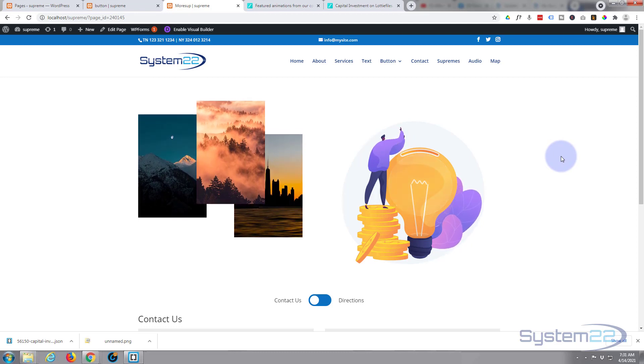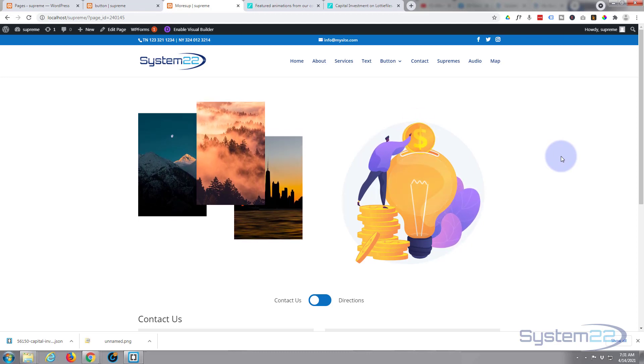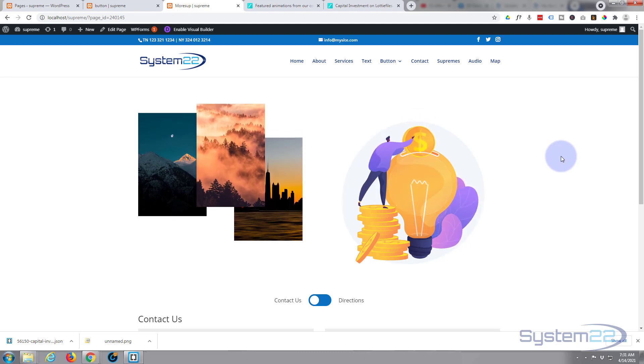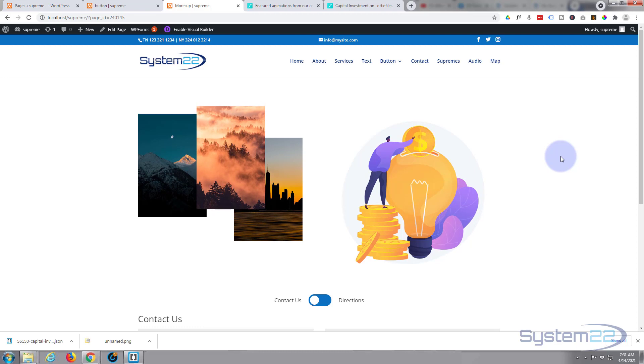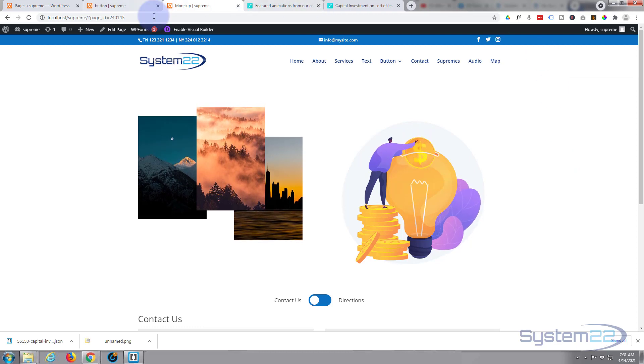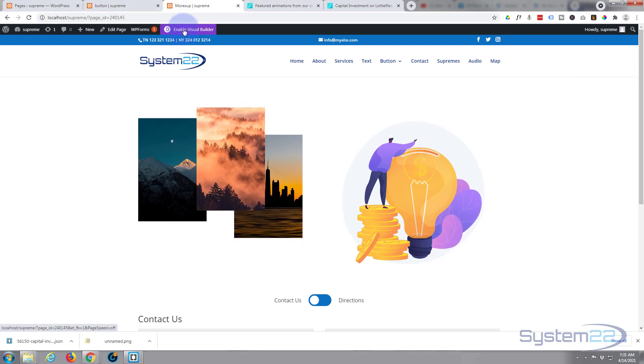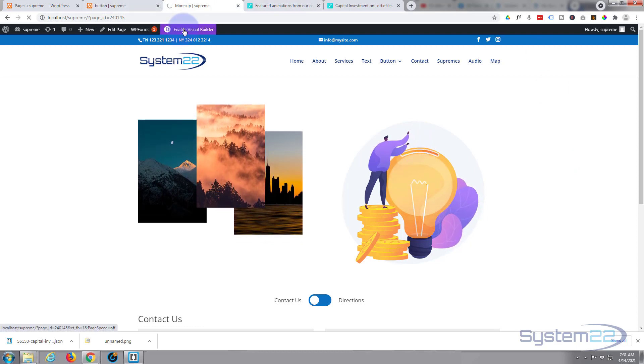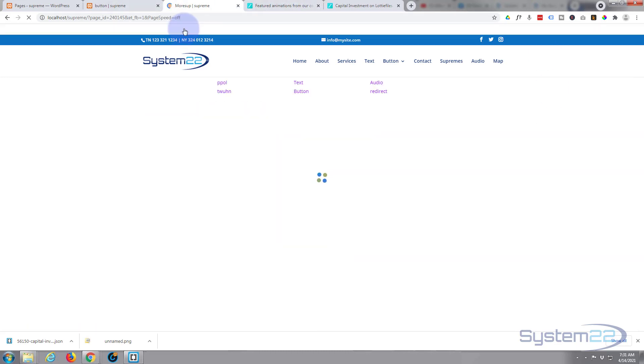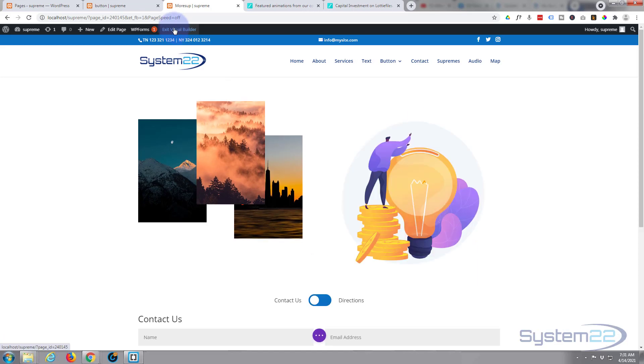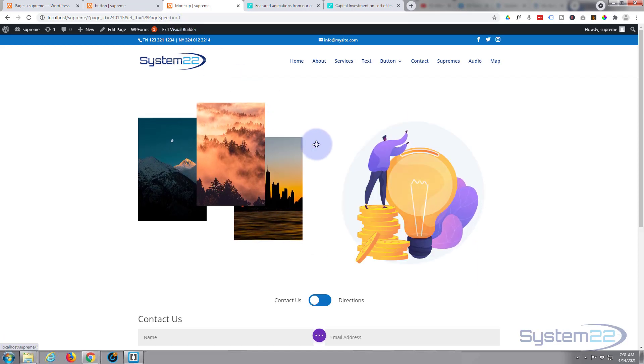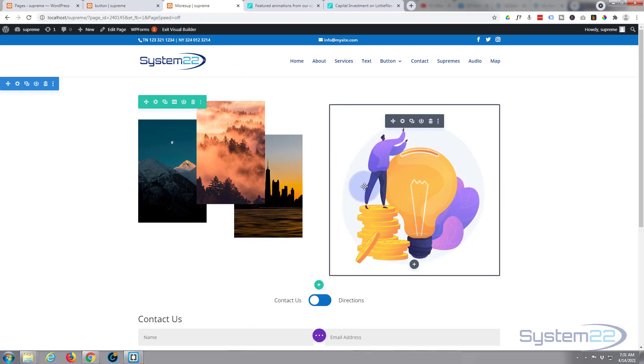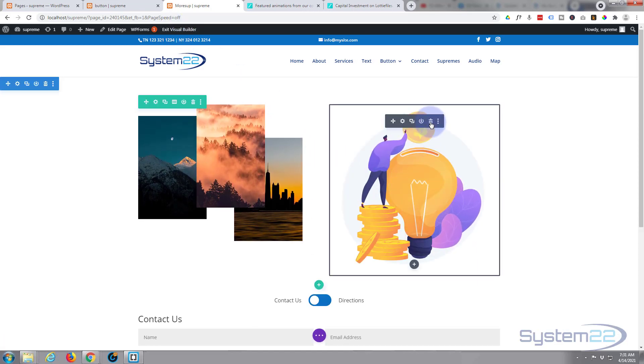Very easy to do, so let's get started. First thing I'm going to do is enable the visual builder. Once enabled, I'm going to go down and delete this little module right here.